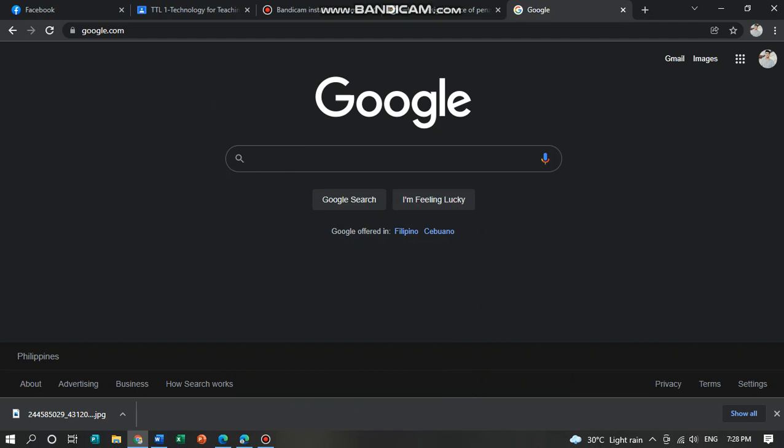This is going to be our online journal that we're using Penzo.com. Now, we go to Penzo.com.